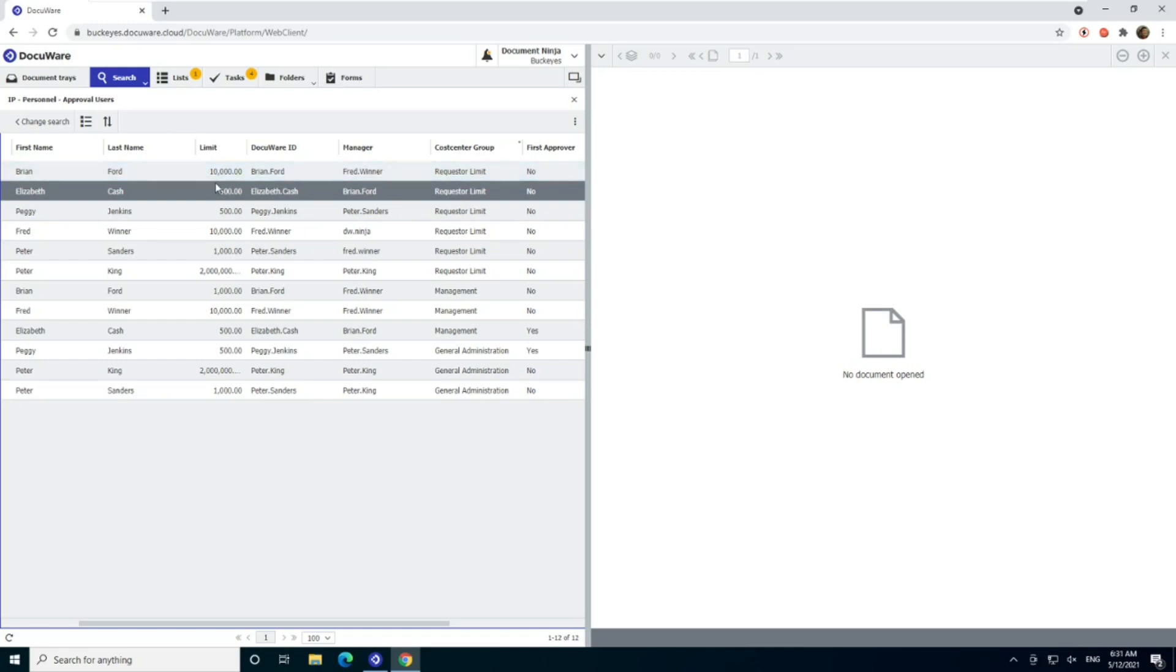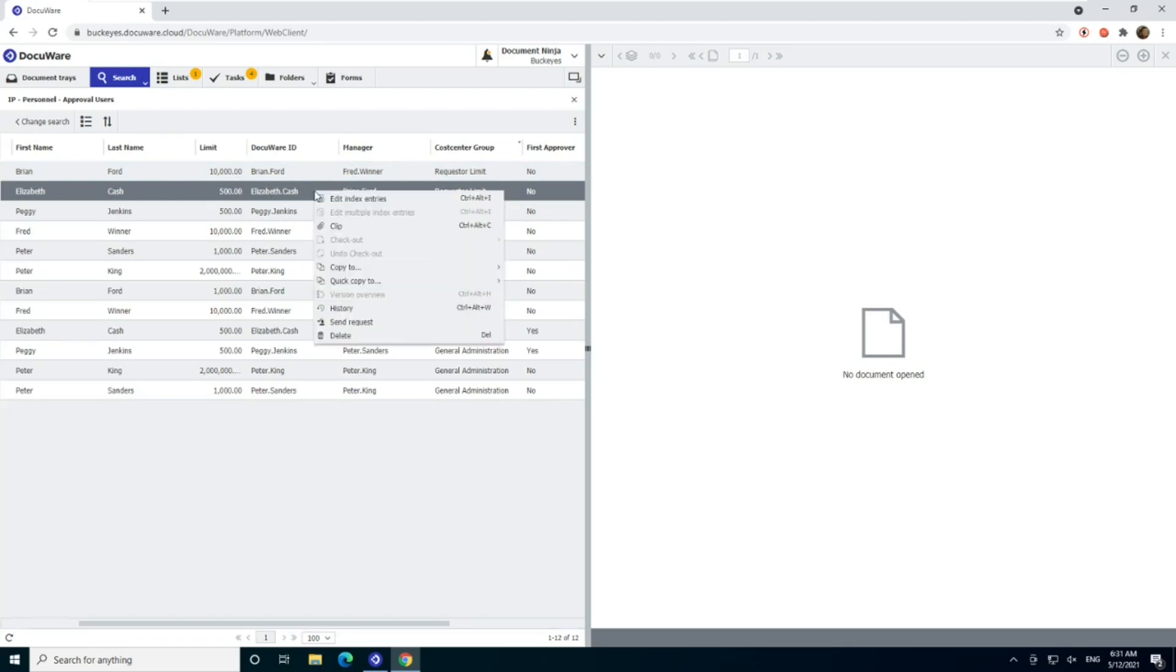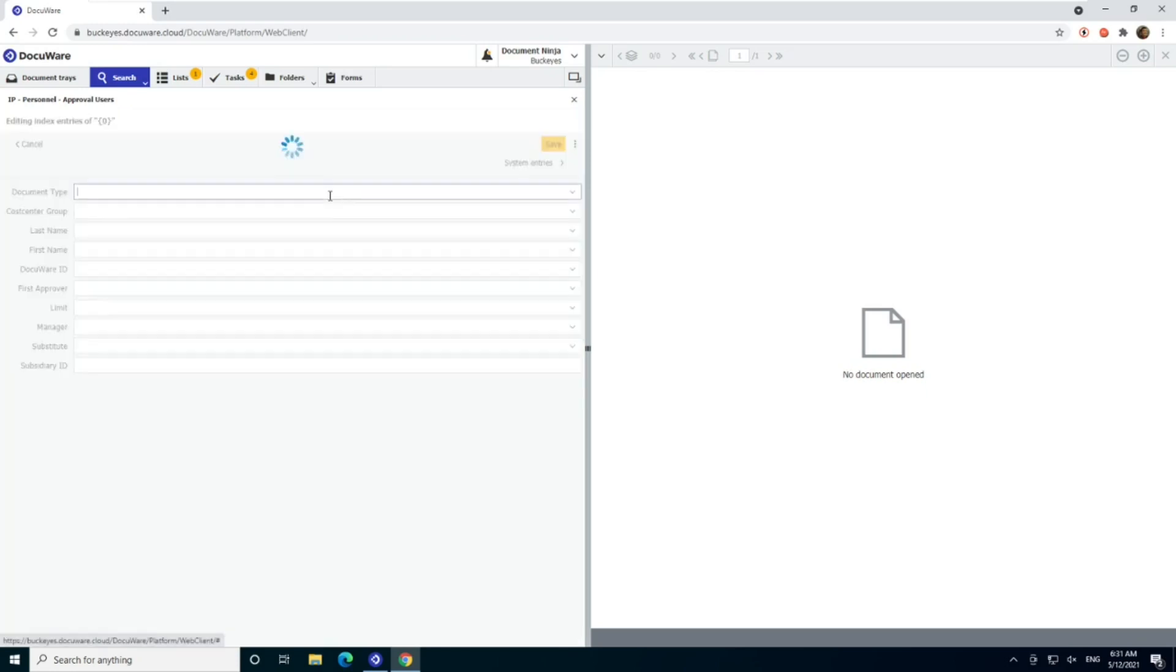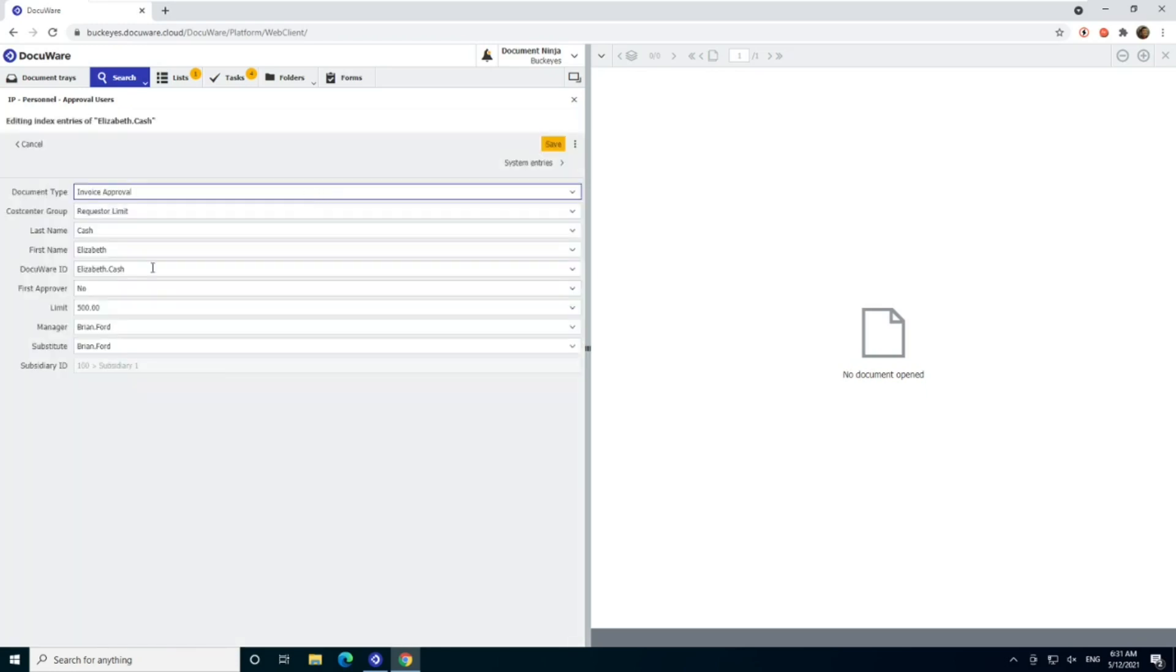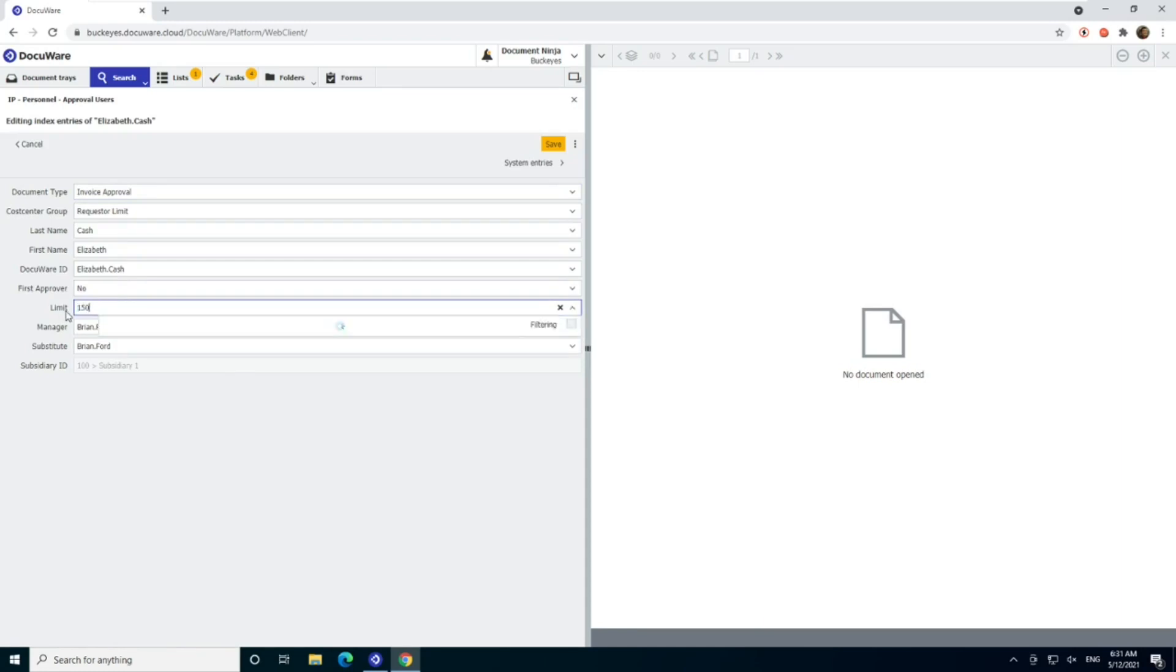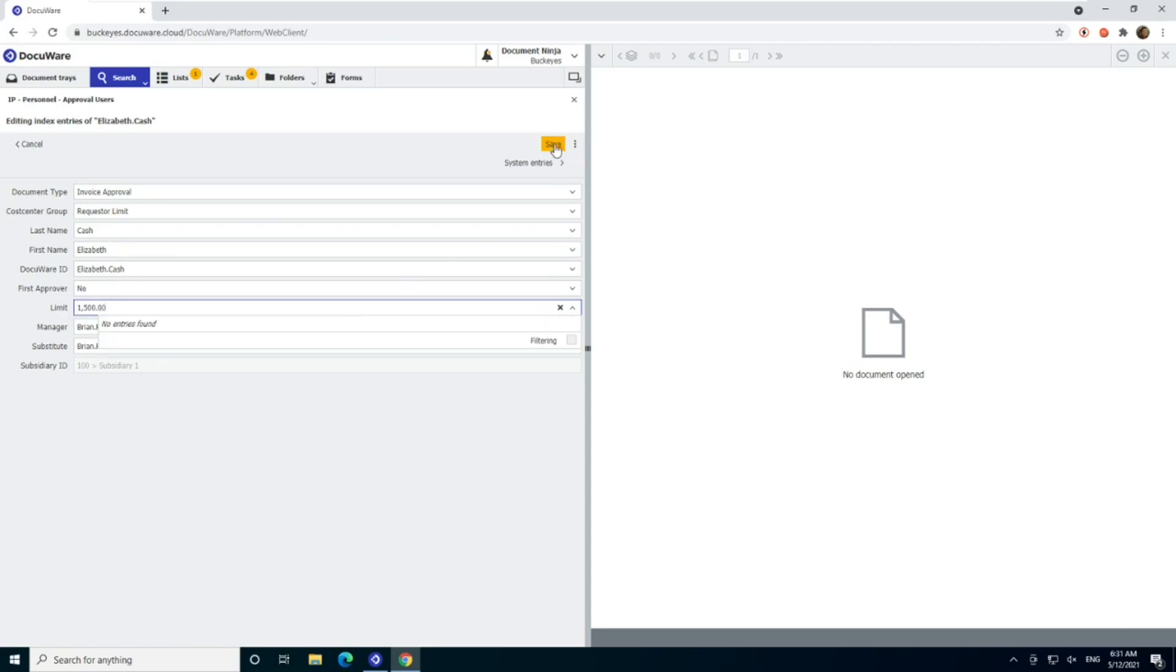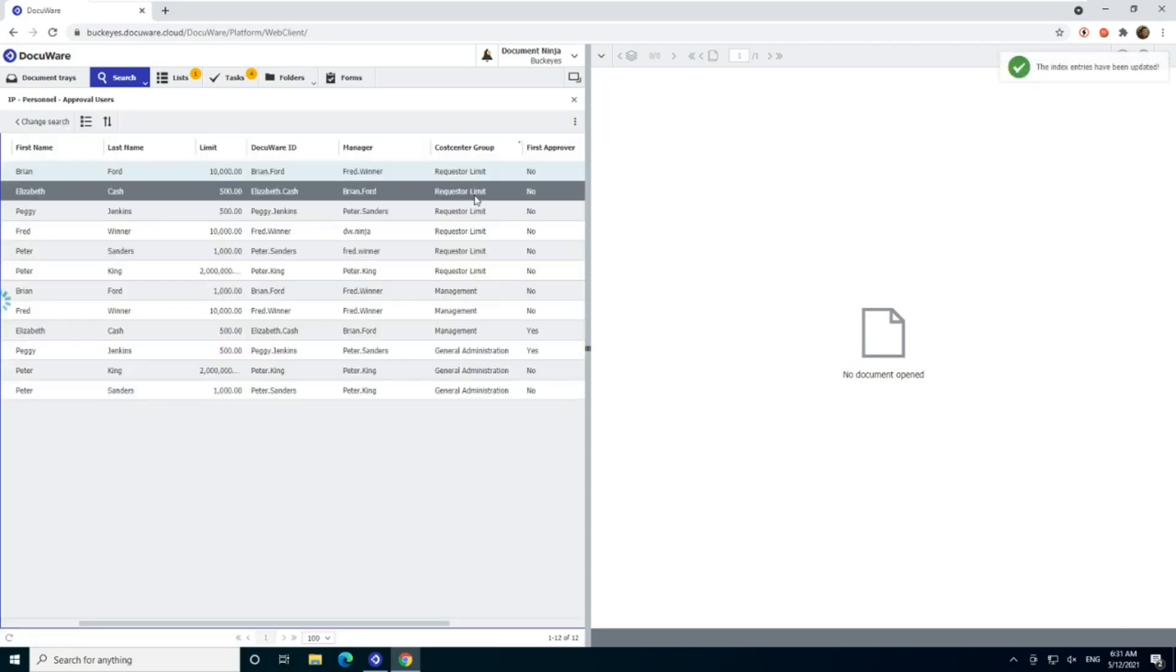But first, I want to show you how to edit an existing user. And that's super simple. So we just highlight our line here for Elizabeth Cash by clicking it, then we can simply right click and edit the index entries. And let's say we want to change her limit from 500 to 1500. We just change that limit field, click Save. And we're all done. Now we can see she'll be able to approve anything up to 1500 without an additional approver.